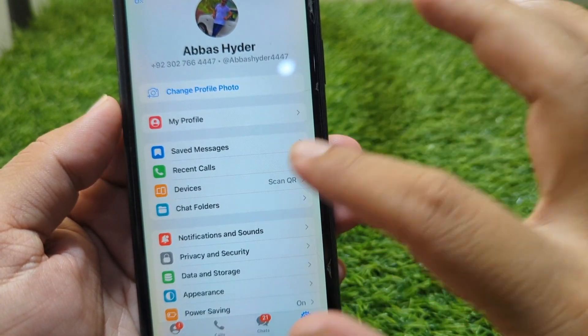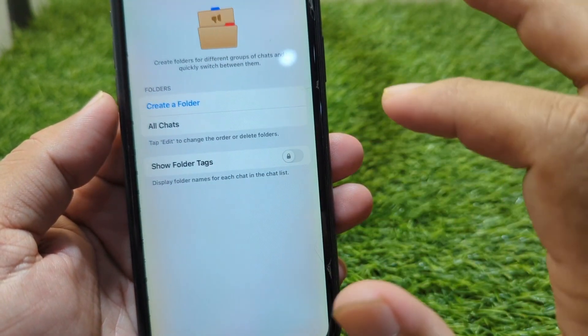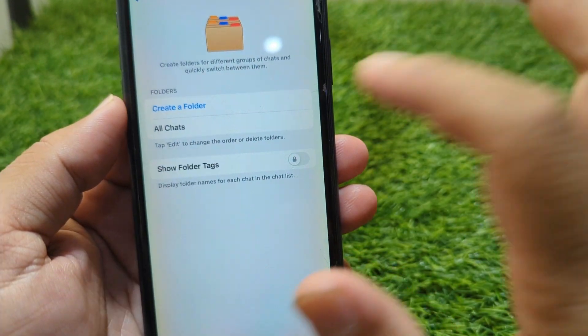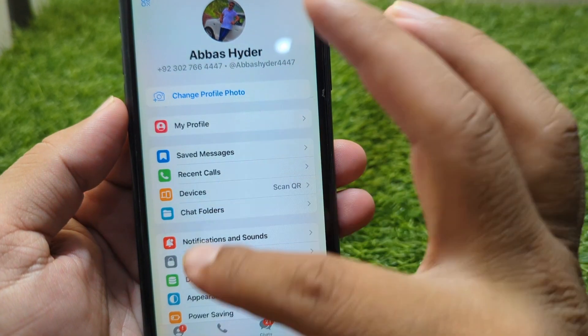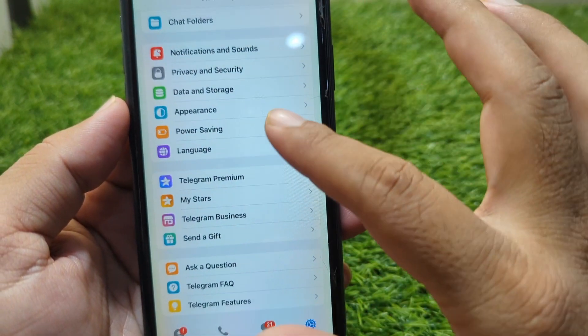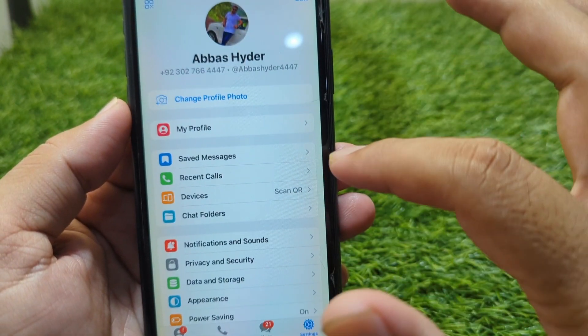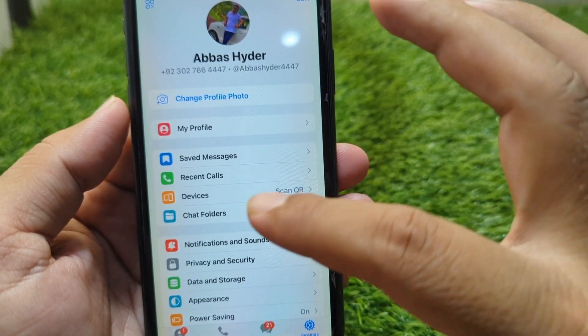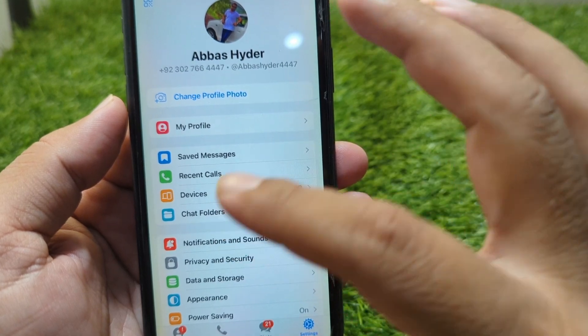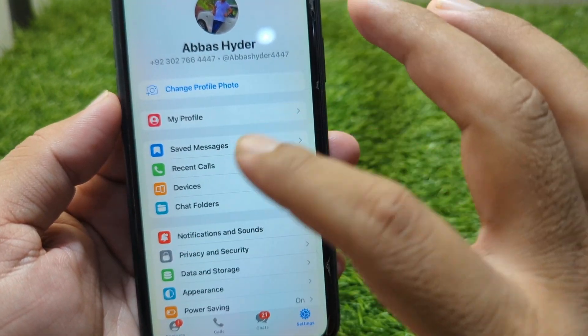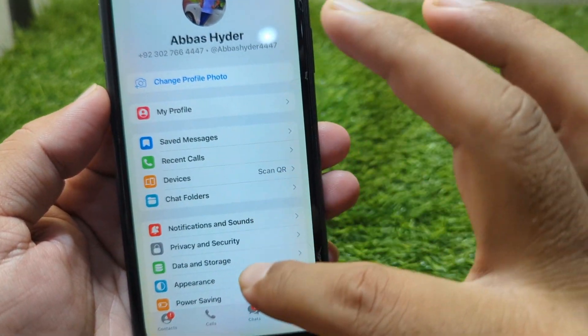Now go back and if you go to Settings, you will find no option for recovering deleted messages — there is no built-in option to recover a deleted message.